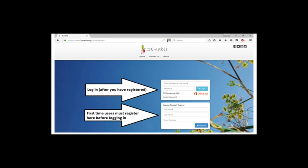In order to enrol into the Grade 12 science class, the first thing you need to do is open your internet browser — Google Chrome, Firefox, or whatever — and type in www.2enable.org. You'll come up with the landing page. If you've never been here before, you need to register by typing in your first name, last name, and email address, then click register.